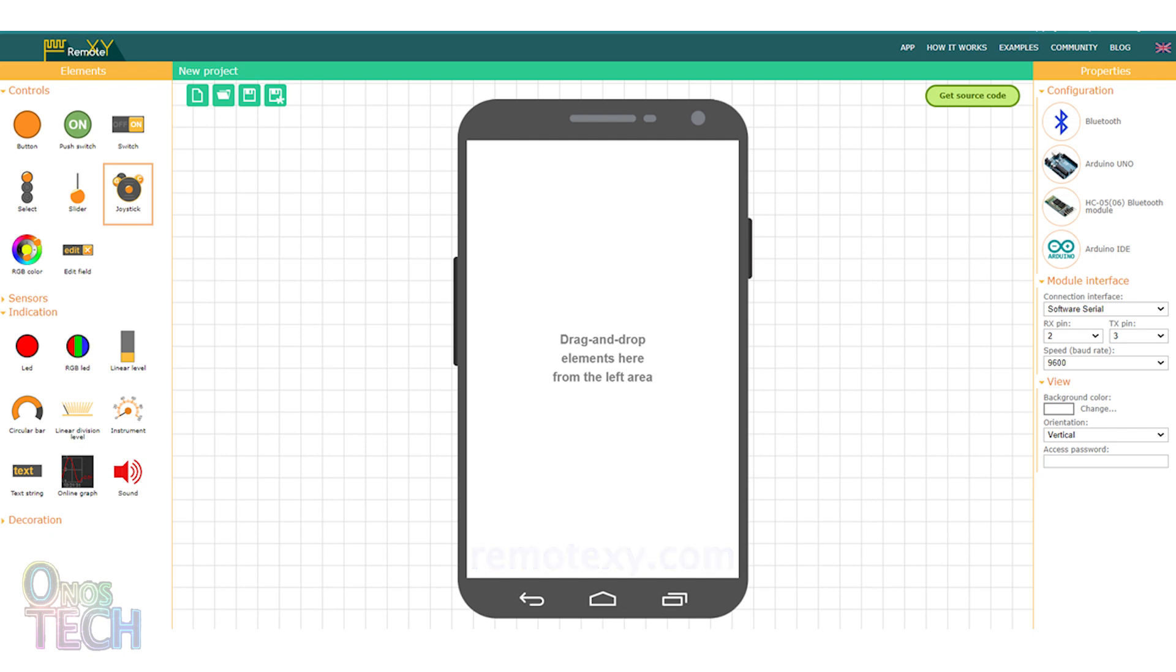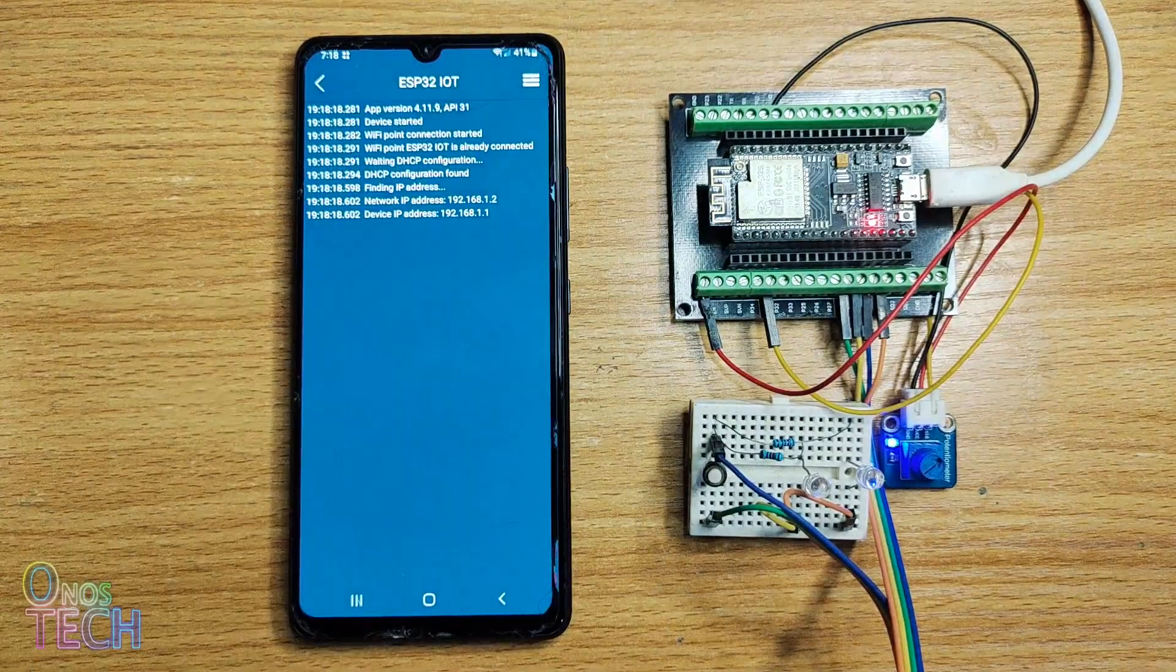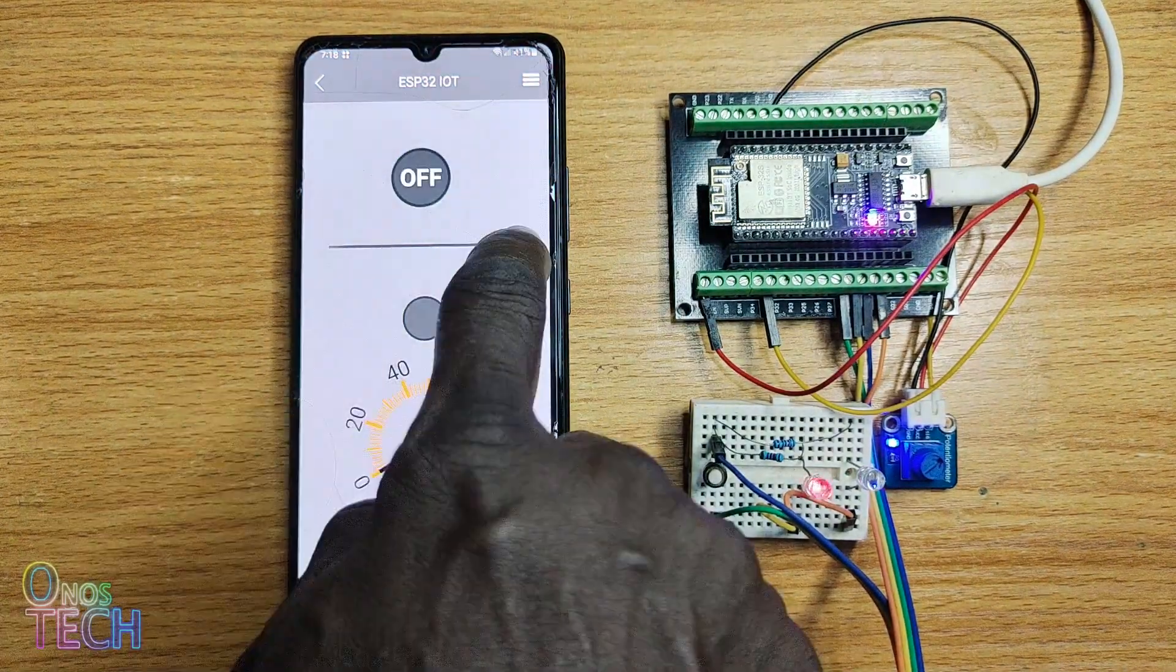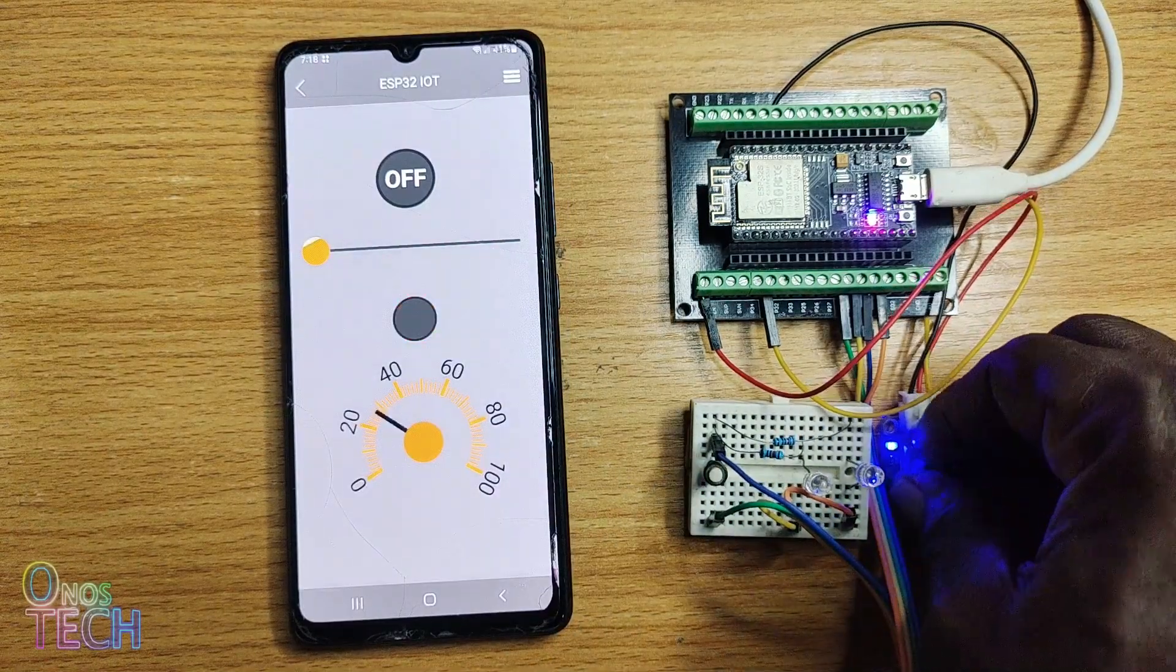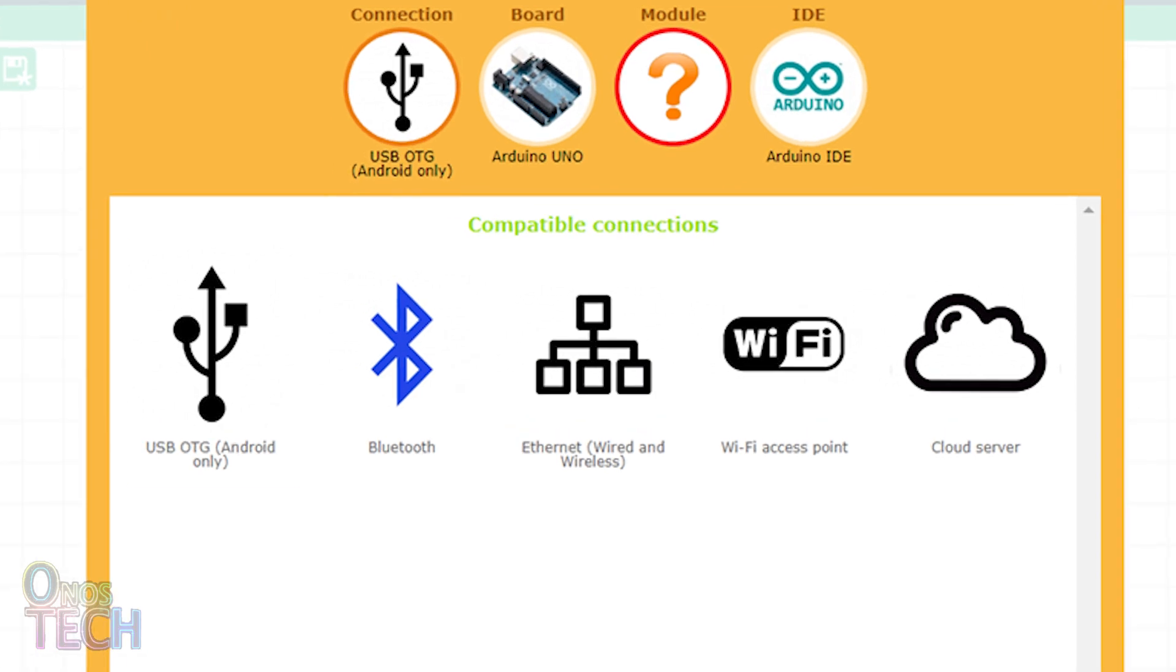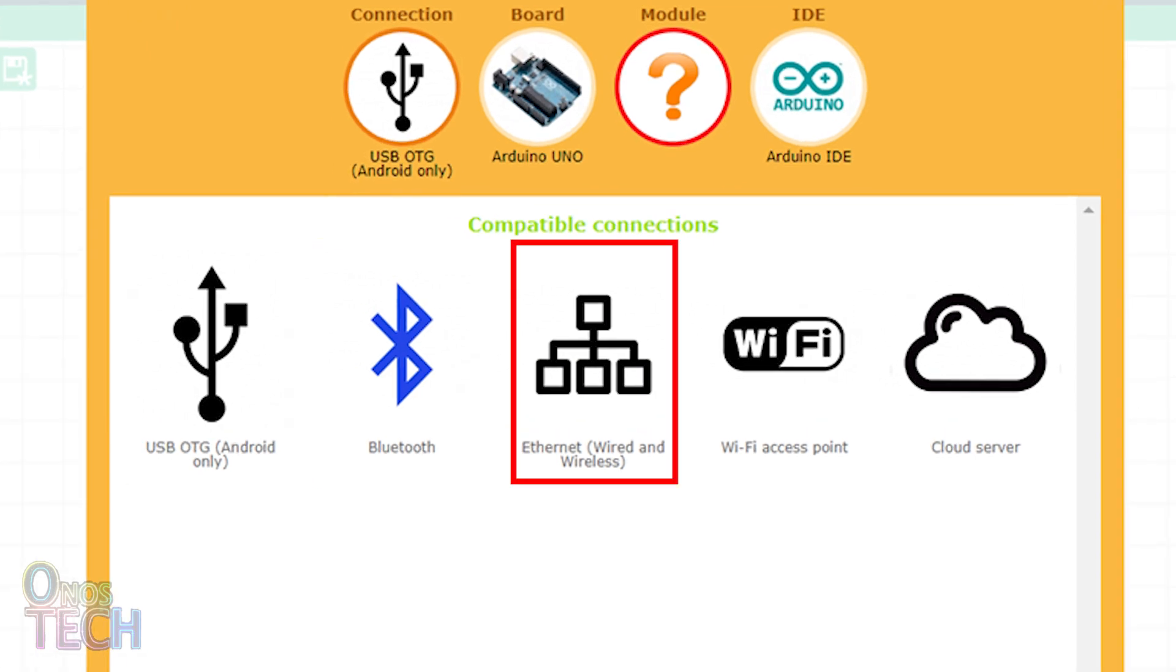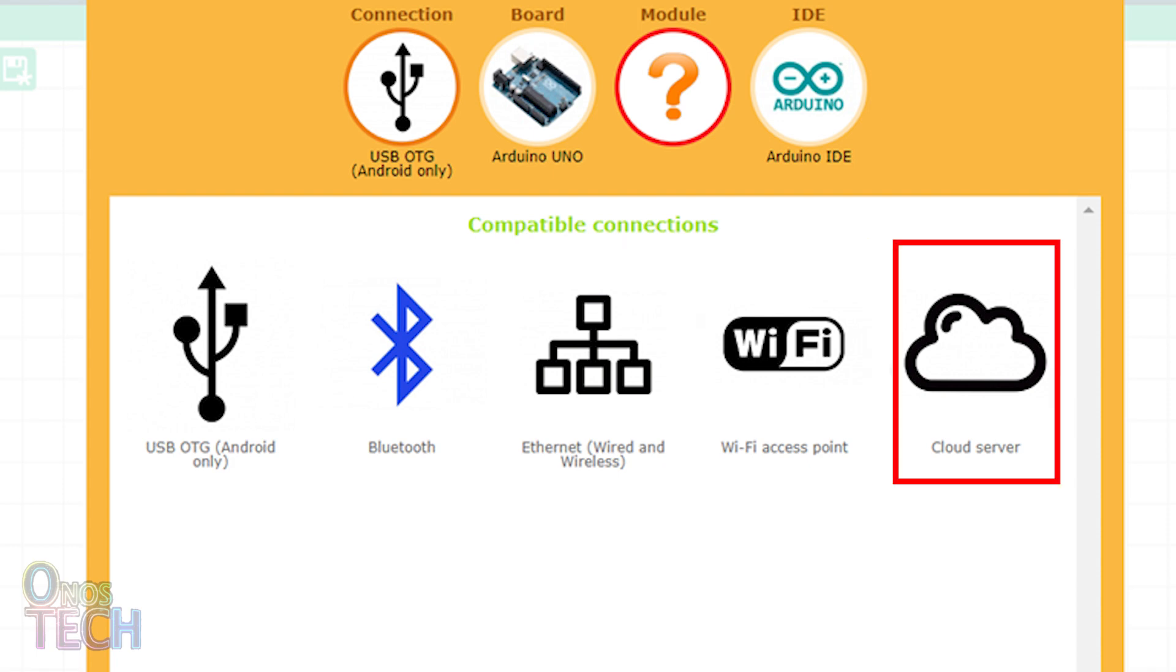The Android app connects to the device to monitor and control the device status with the created GUI. The different types of connections are via USB cable for Android, Bluetooth, wired or wireless Ethernet, Wi-Fi access points and cloud server.